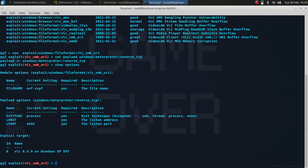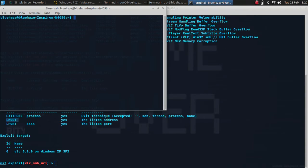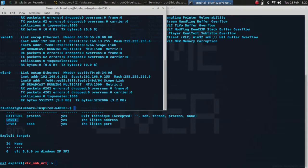Since this is a local exploit, you need to set the lhost. Lhost is the attacker machine's IP, so ifconfig, this is my IP.